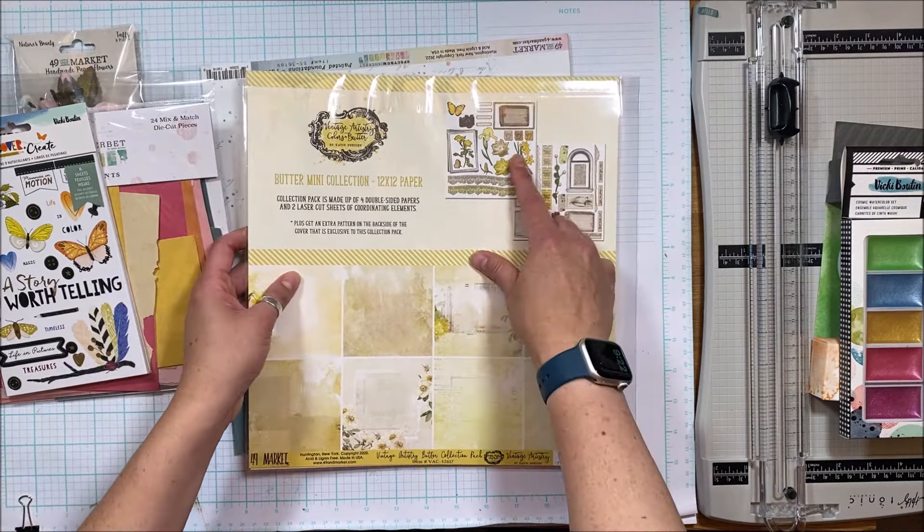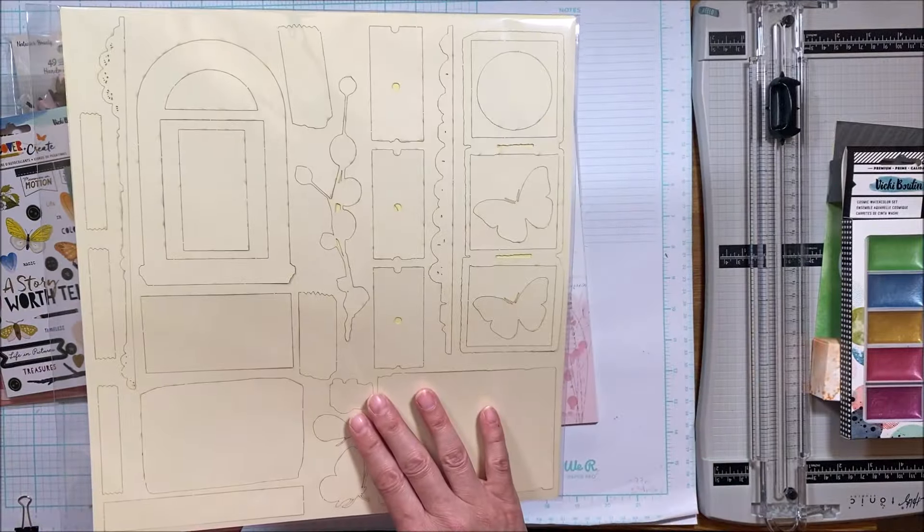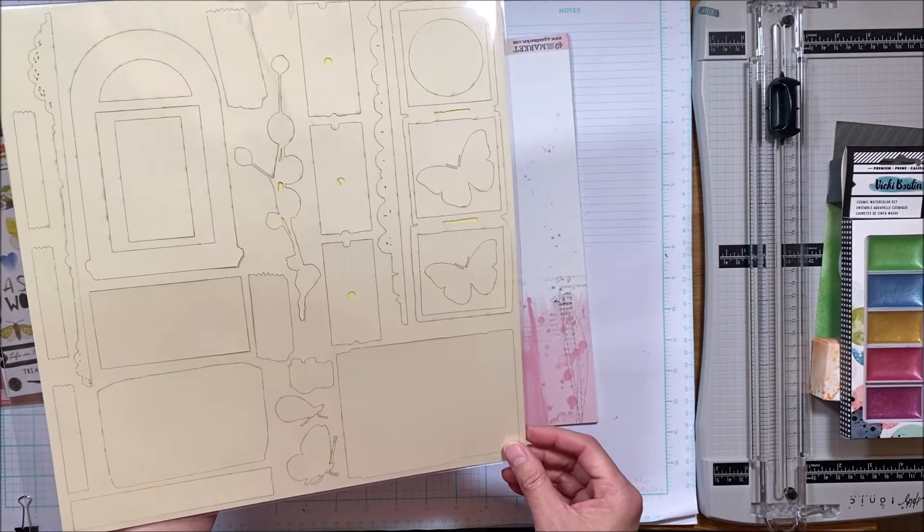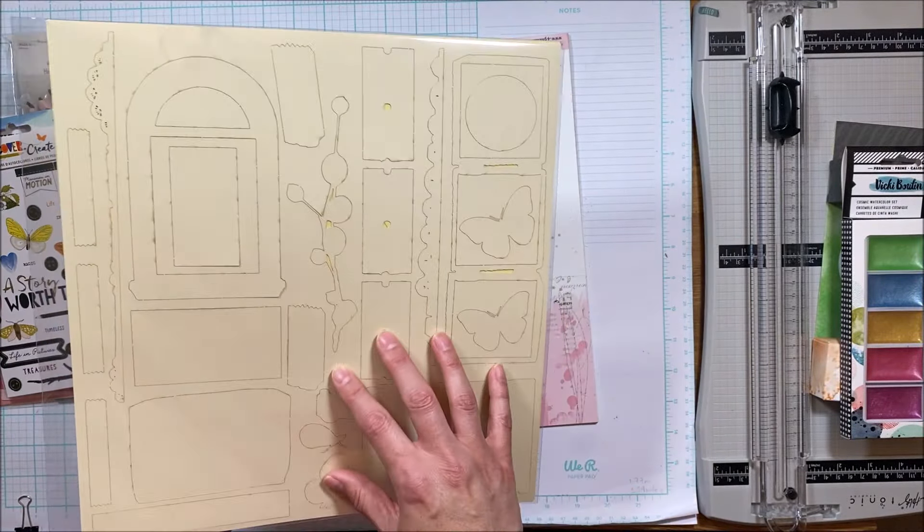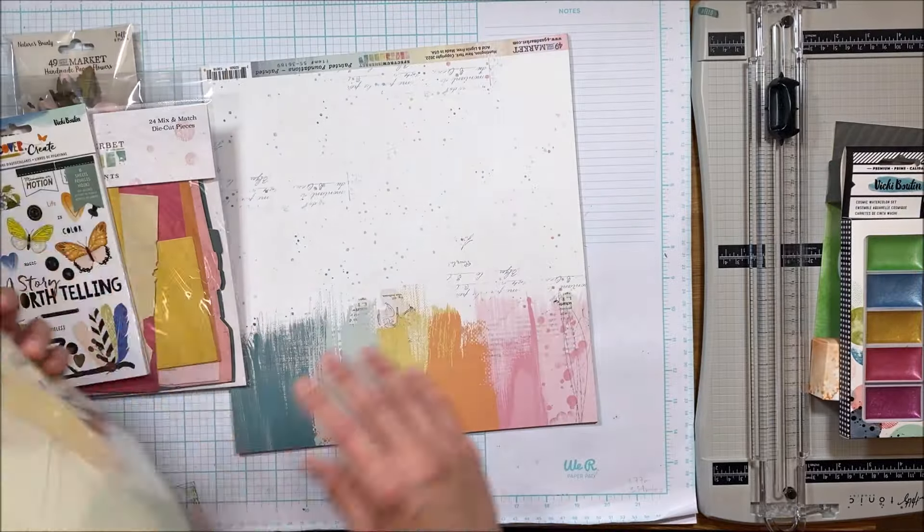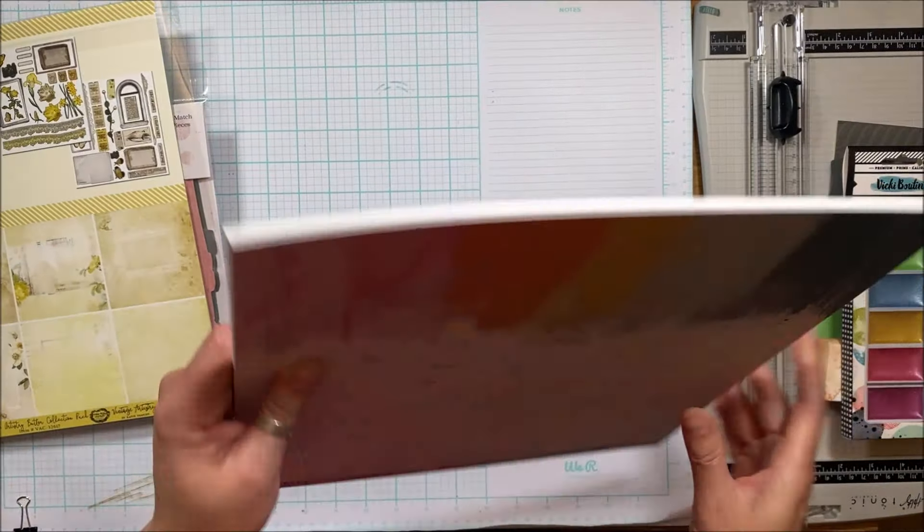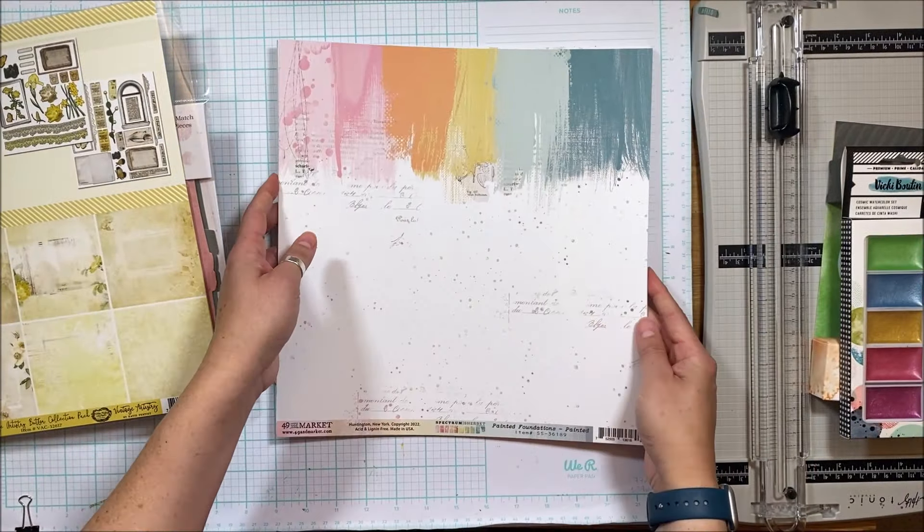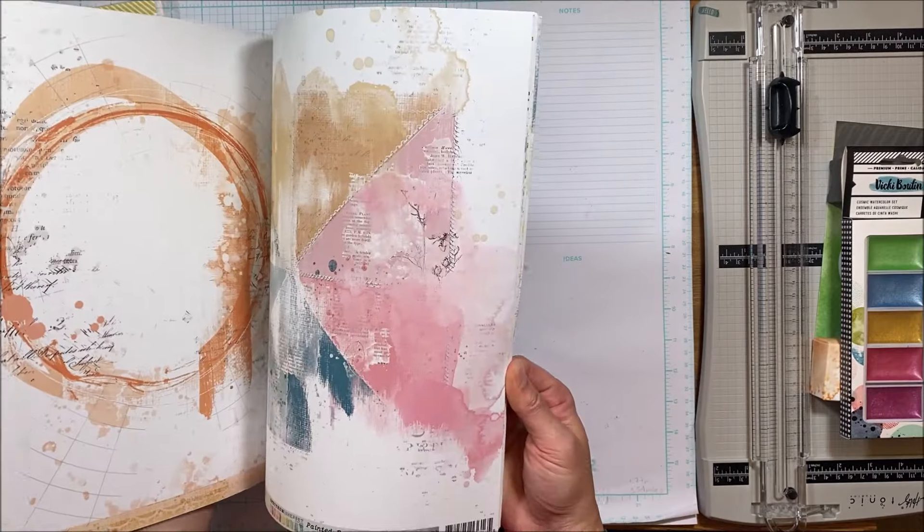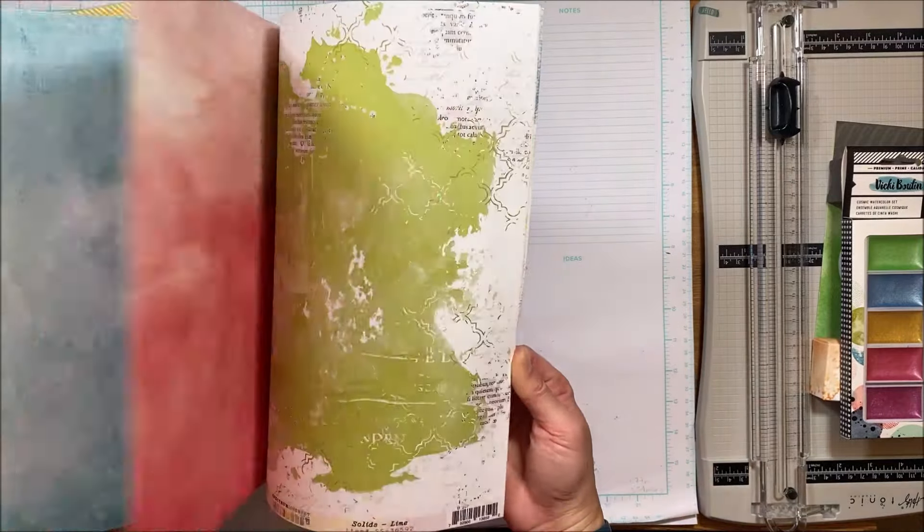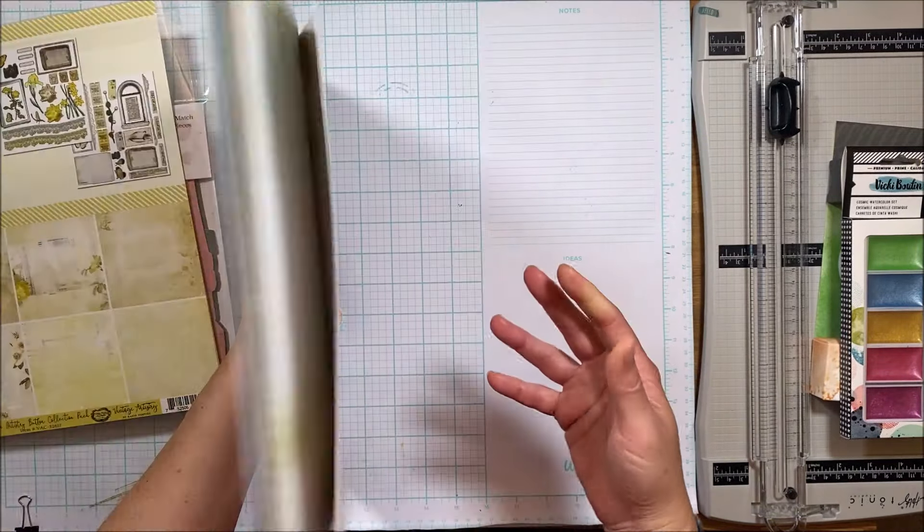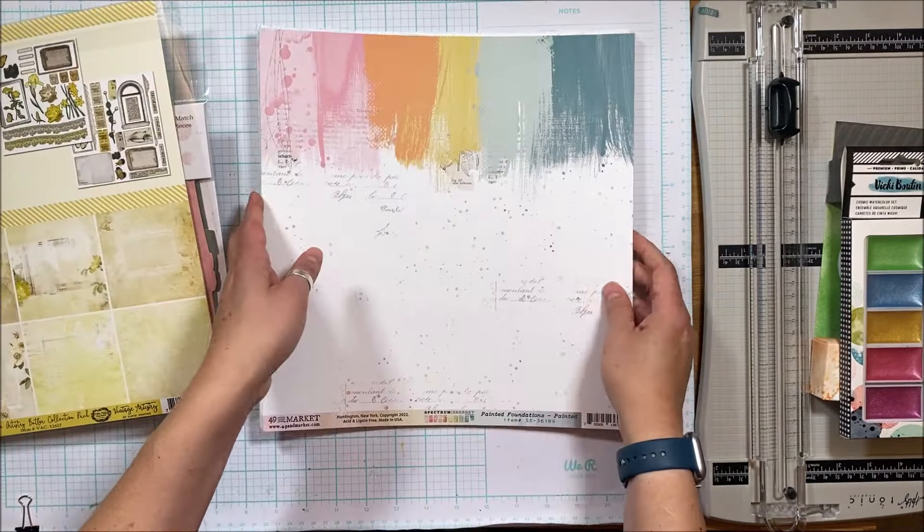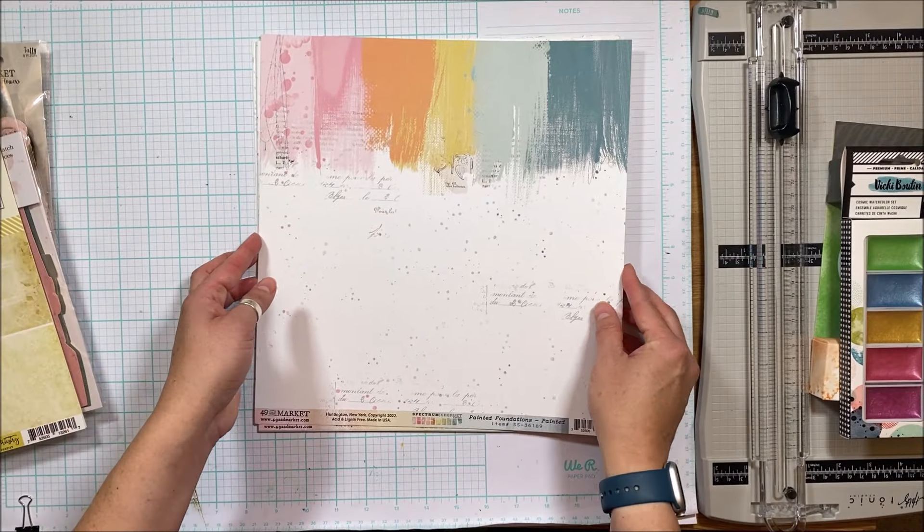Then you have the pattern papers that I quickly scrolled through but I will show you.